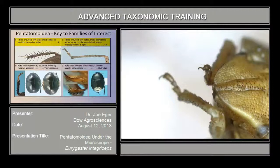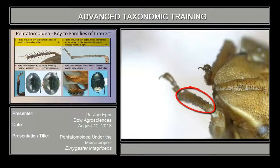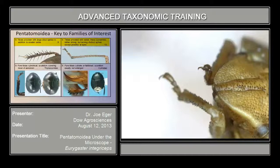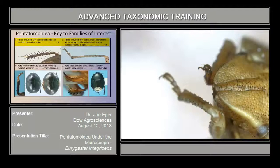Couplet number eight asks whether the tibia are provided with large stout spines in addition to smaller setae, or if they're just provided with setae — sometimes strong, but lacking distinct spines except possibly at apex. If you look at this bug, it's got kind of spines, but these are really more like teeth or denticles on the tibia. They're not those elongate spines. Even though these kind of look like little spines, they're very short and look more like teeth. So this one does not in fact have the spines, and we go to couplet number ten.